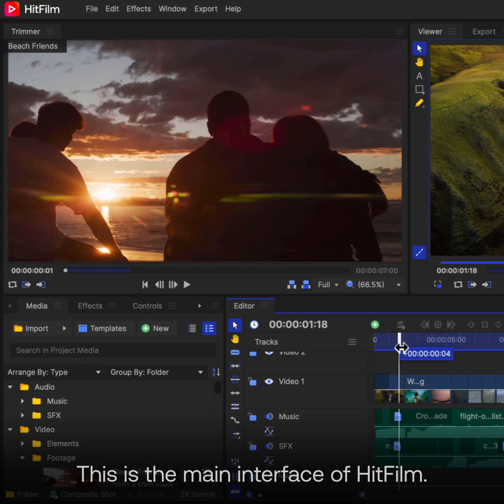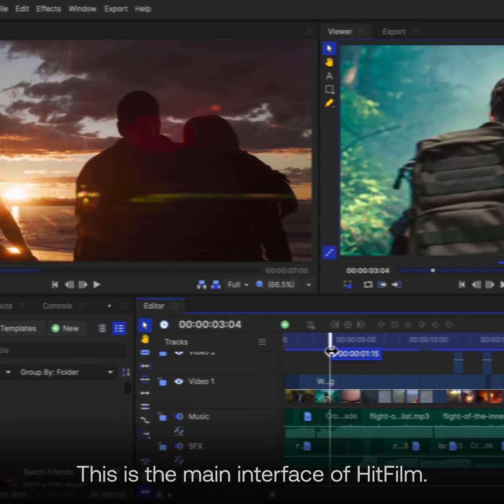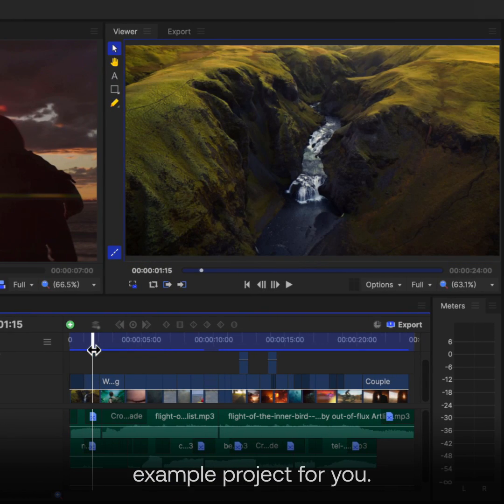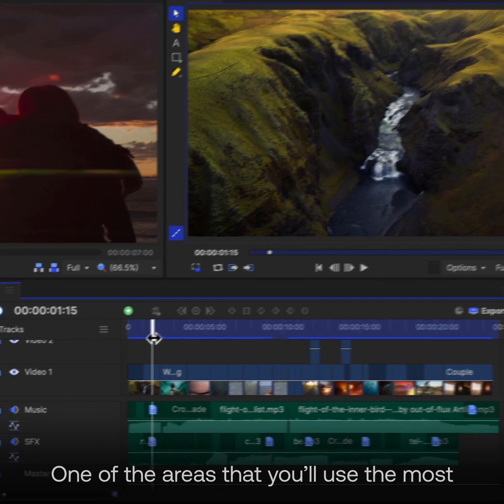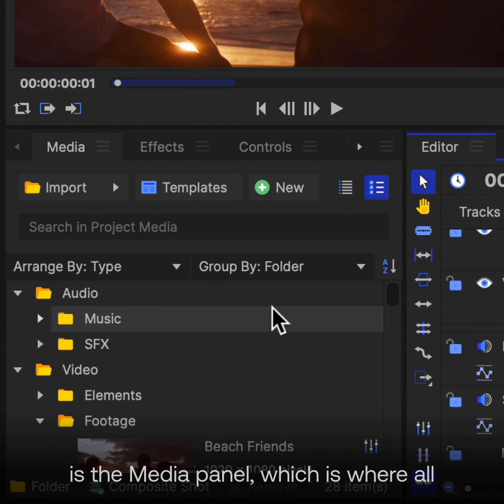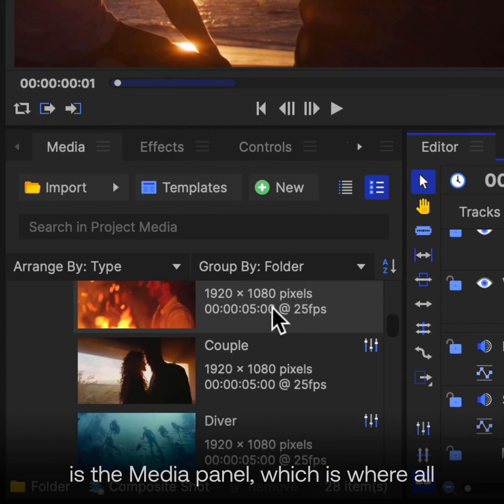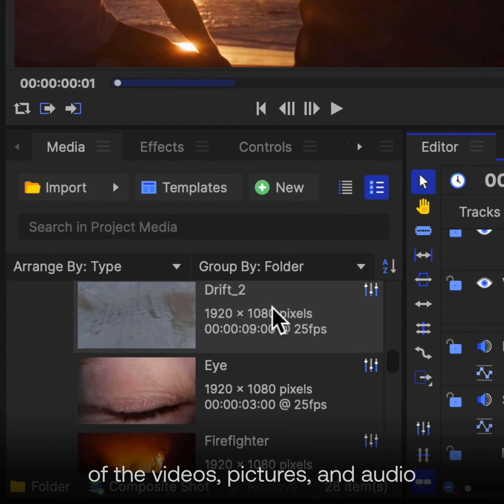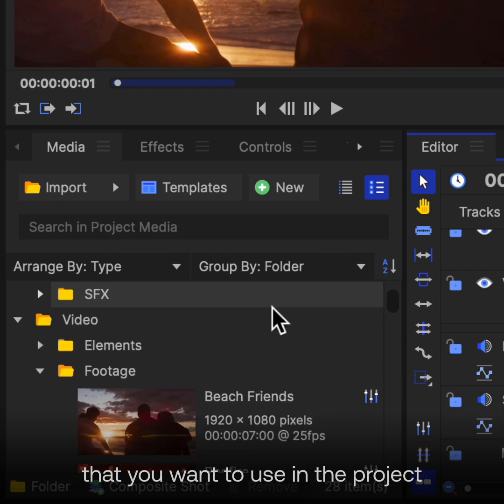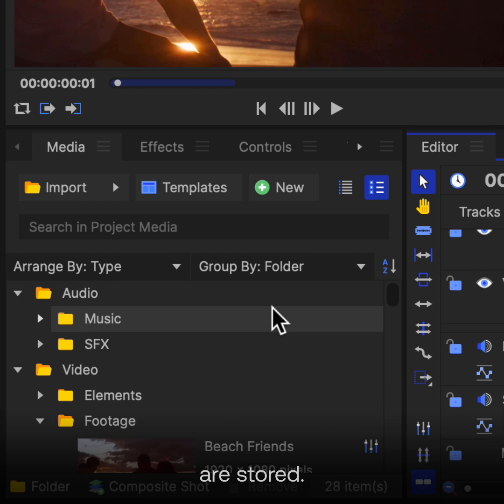This is the main interface of HitFilm. We've gone ahead and opened an example project for you. One of the areas that you'll use the most is the Media panel, which is where all the videos, pictures, and audio that you want to use in the project are stored.